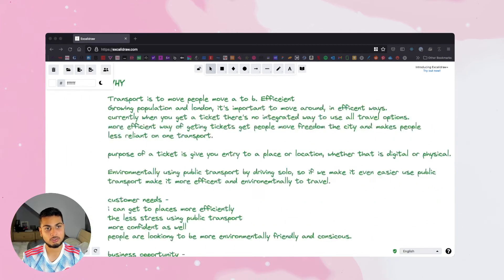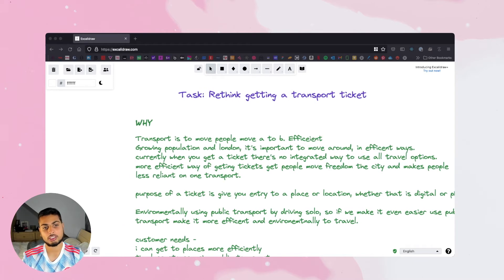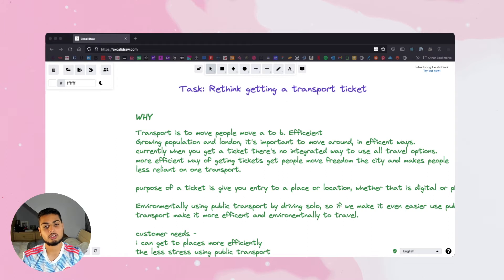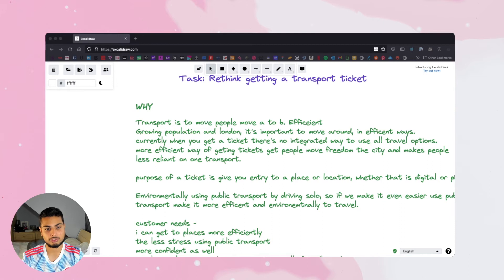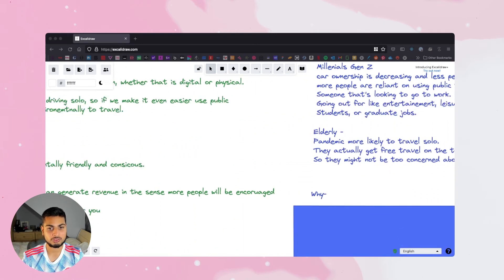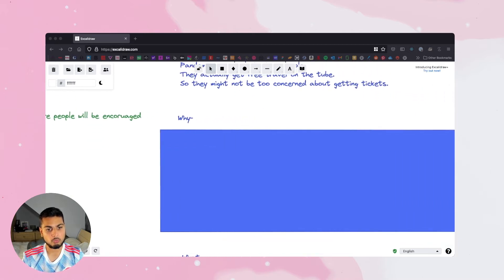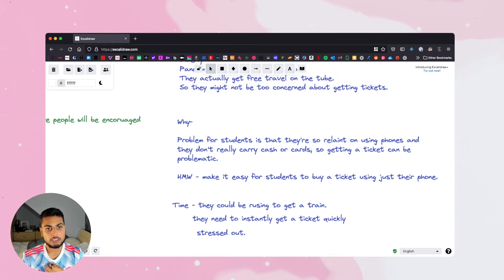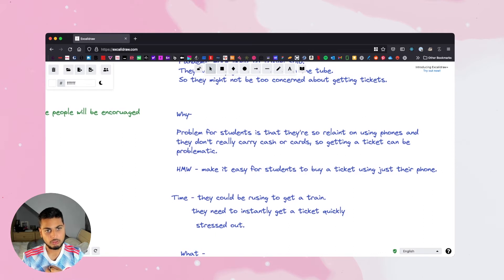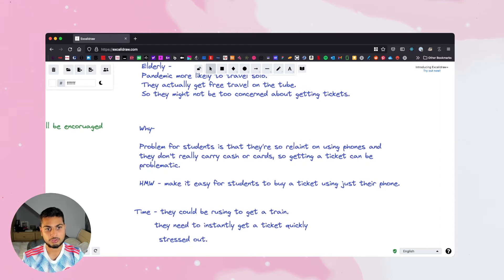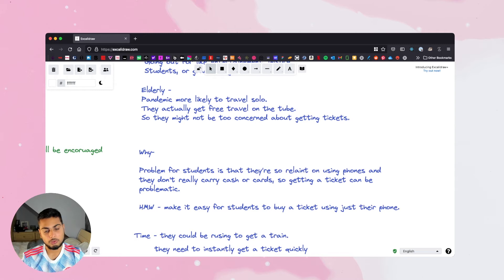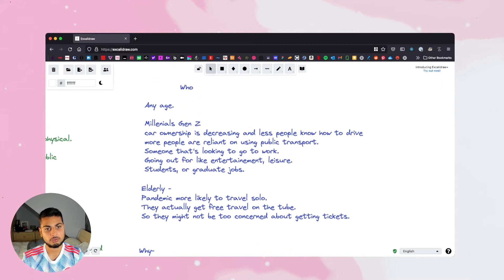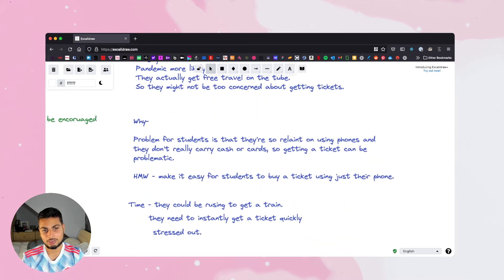So the five W's: we've looked at why we're going to solve this problem — there's an increase in population, customers are looking to be more environmentally conscious, and there's no integrated way of getting around the city. Now we're looking at who we're solving this for and the business opportunities. Now look at when and where. I came up with a problem statement: for students — and this is an assumption I made to narrow down given the time — let's look at millennials and Gen Z, specifically students. When it comes to ticketing, they rely on using their phones and don't really carry cash or cards, so getting a ticket can be problematic if you've only got your phone.